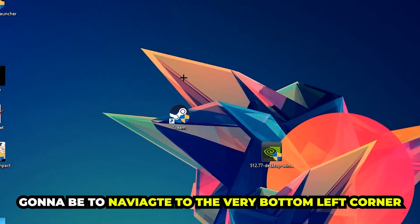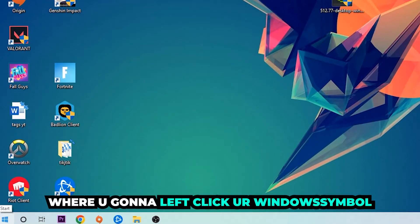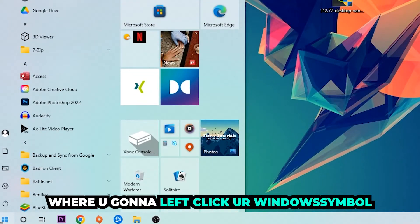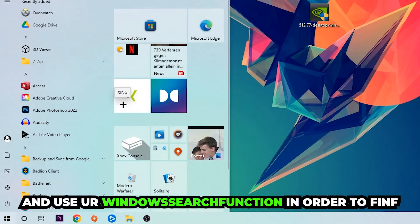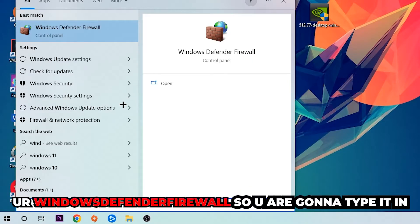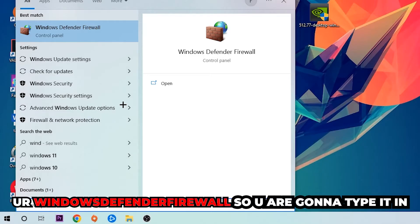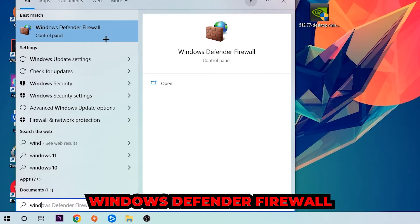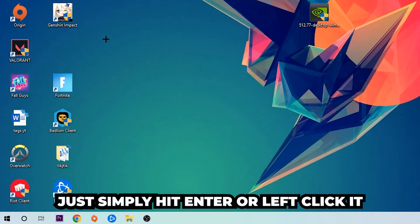The first step I recommend for everybody is to navigate to the very bottom left corner of your screen. Left-click your Windows symbol and use the Windows search function to find Windows Defender Firewall. Type it in, and once it pops up, click on Windows Defender Firewall — simply hit Enter or left-click it.